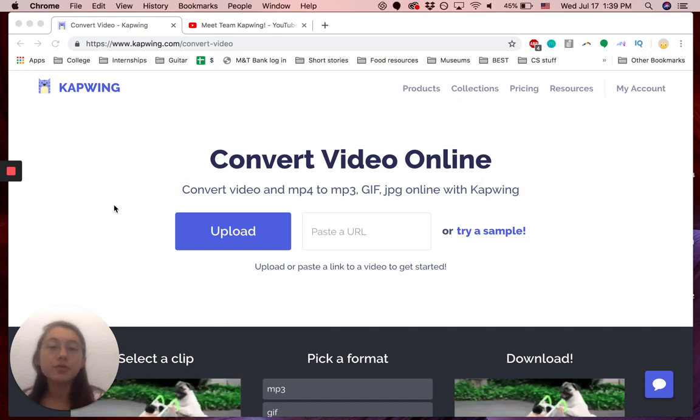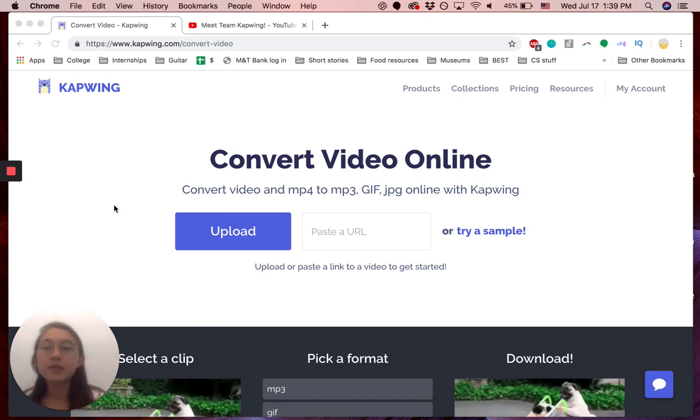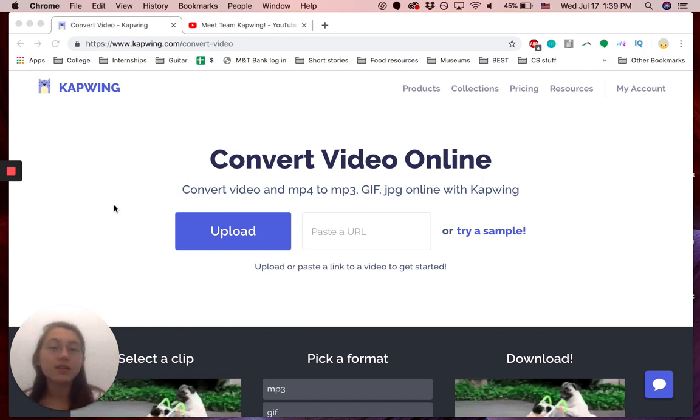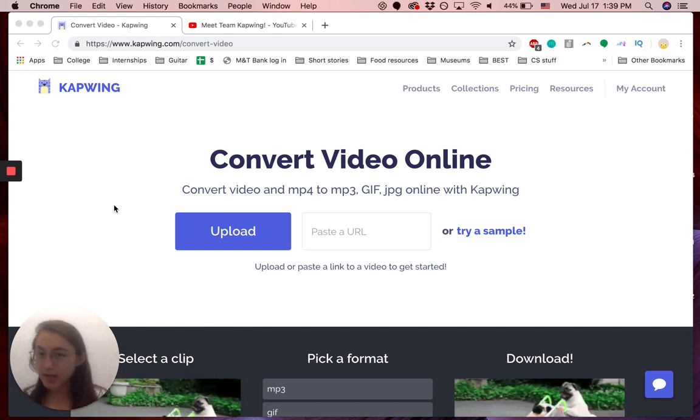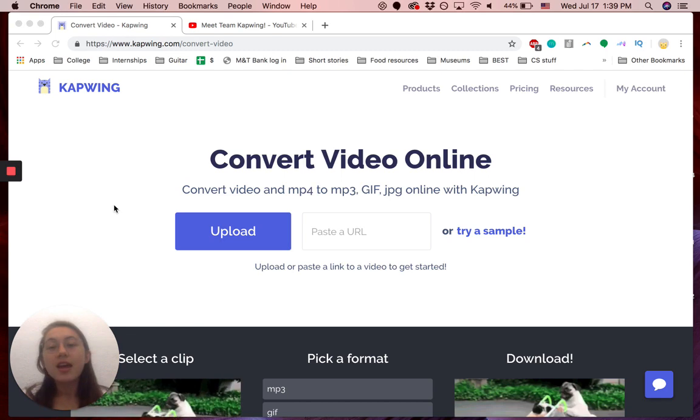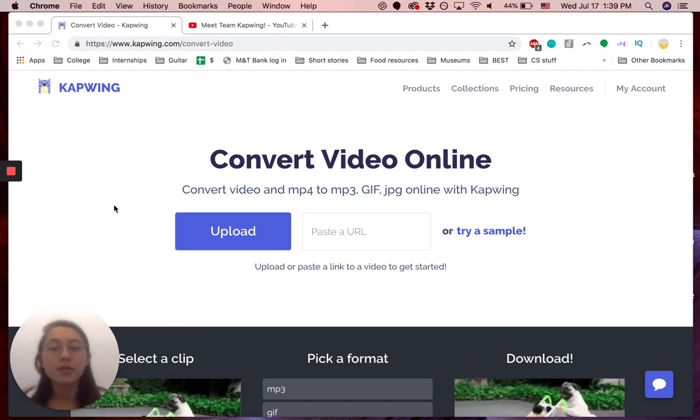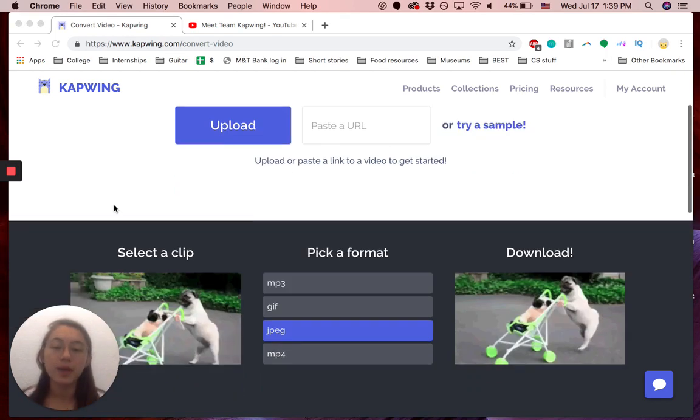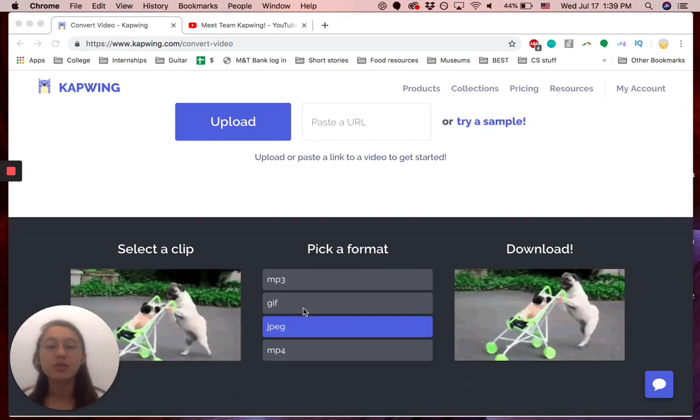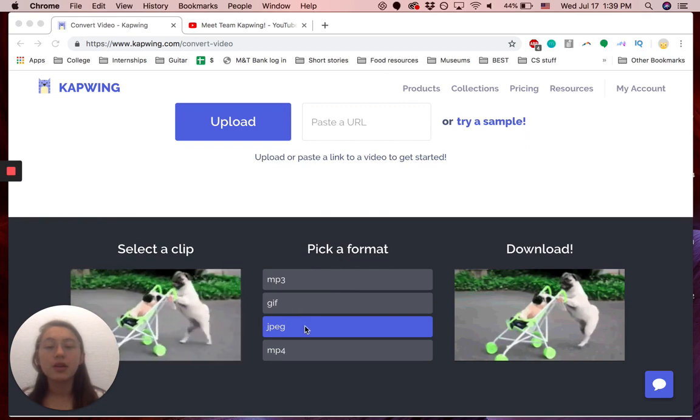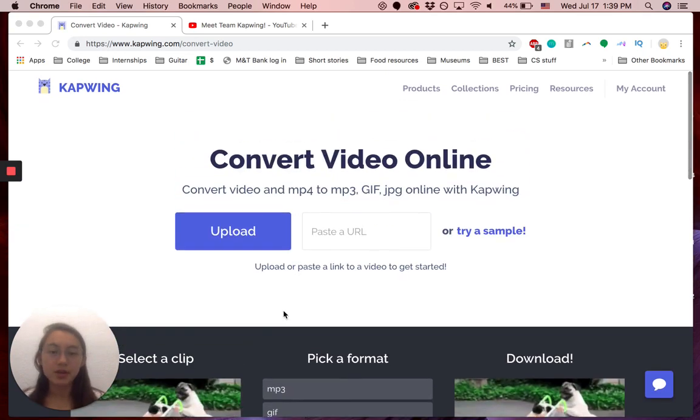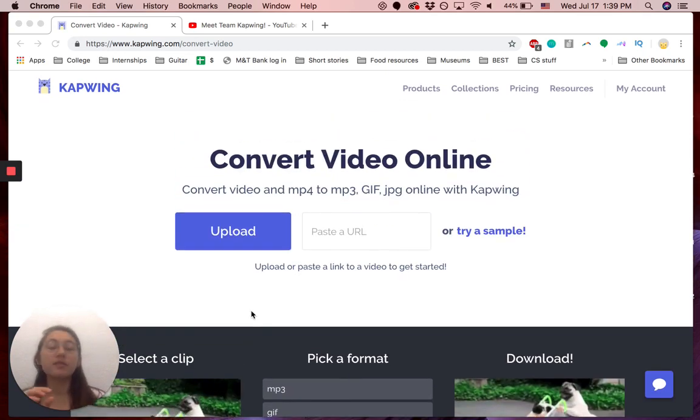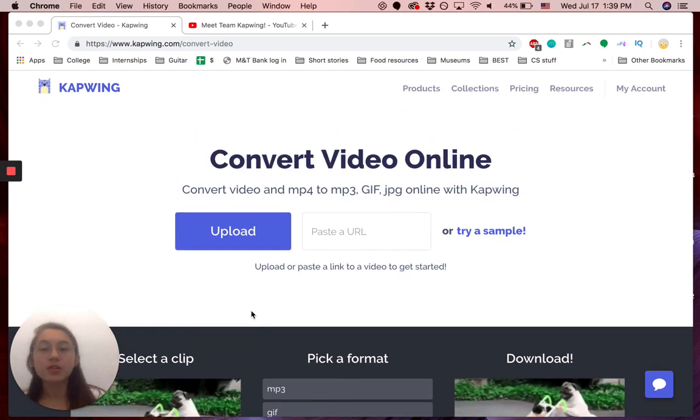This tool is free online, it doesn't have a watermark anymore, and you can convert video between the formats mp3, GIF, jpeg, or mp4.